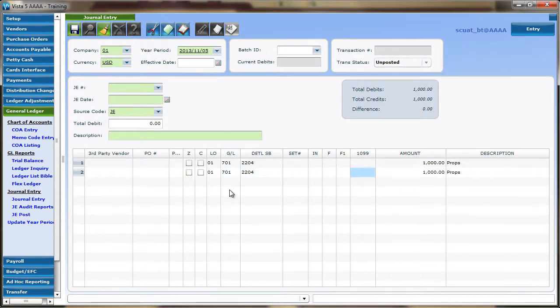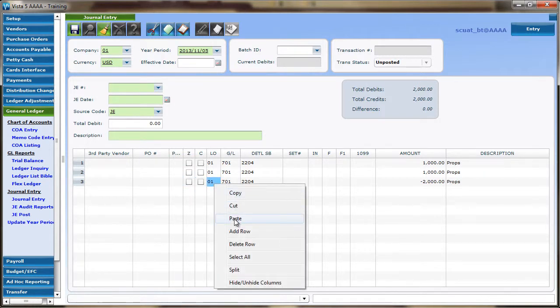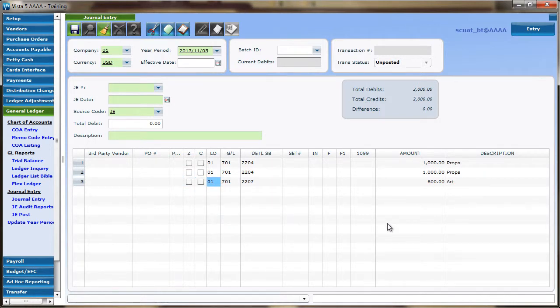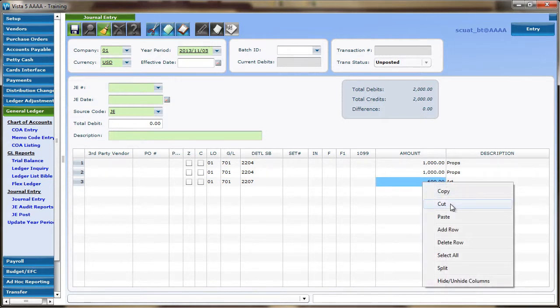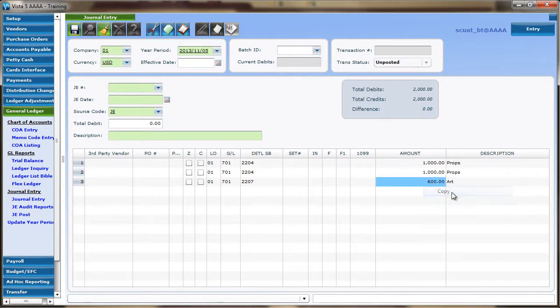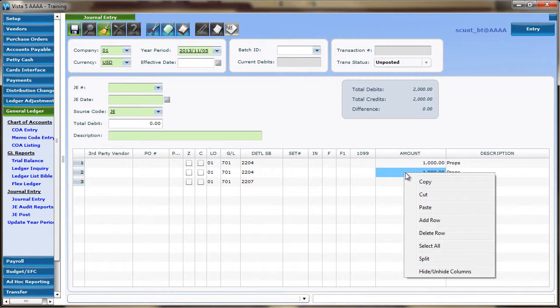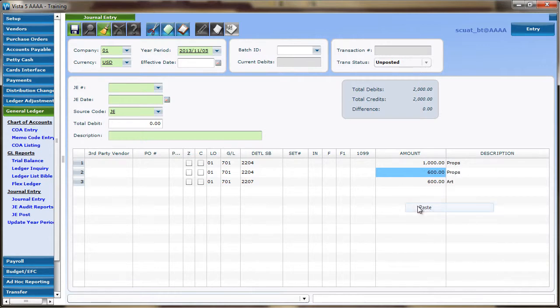In addition to copying and pasting data within the distribution grid of VISTA5, data can be copied from field to field, module to module, and even license to license. Again, the copied data will be retained for pasting until new data is copied. However, only one set of data can be copied at a time.